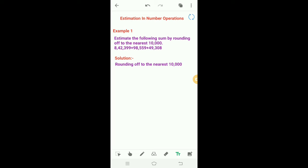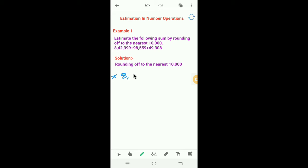An estimate is the answer closer to the actual answer. Now we will learn the first example: estimate the following sum by rounding off to the nearest ten thousand. First, we have to find out the round off of the given numbers to the nearest ten thousand. Here, the first number is eight lakh forty two thousand three hundred and ninety nine.